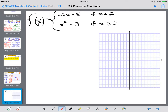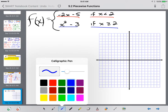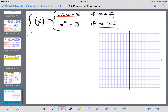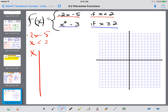Let's take a peek at this next example. We have f(x) = negative 2x minus 5 if x is less than 2, and x squared minus 3 if x is greater than or equal to 2. So again we've got one piece and a second piece — two equations to graph. I'll start at the top with negative 2x minus 5 when x is less than 2, and make an x-y table starting with 2 and picking values less than 2: 1, 0, and negative 1.